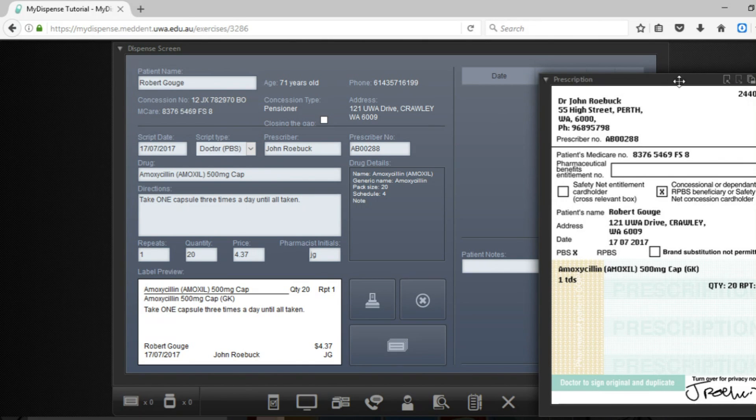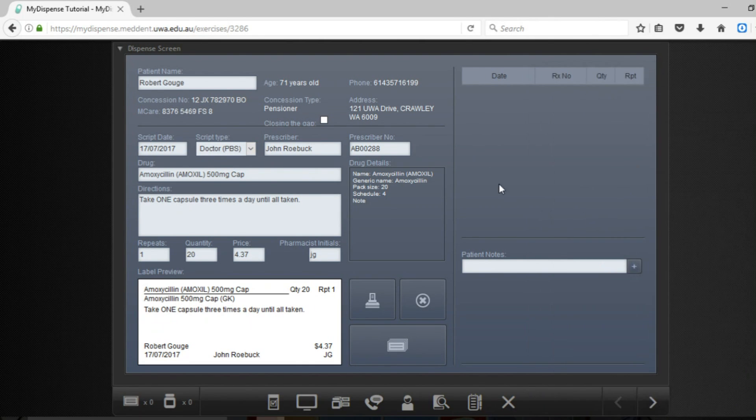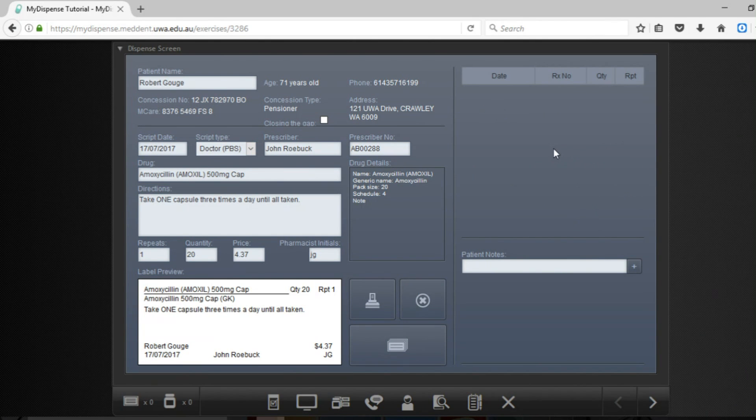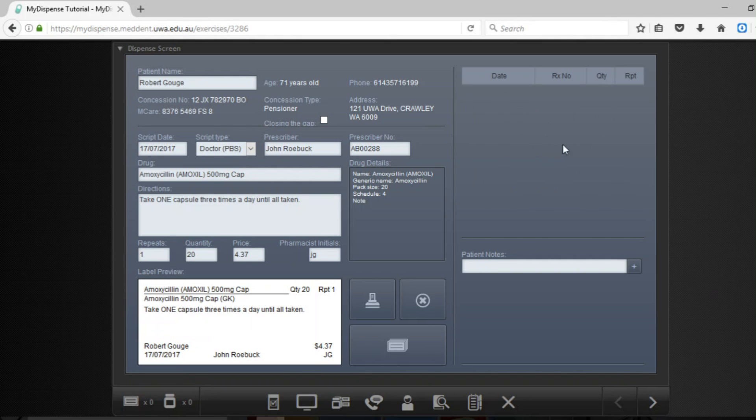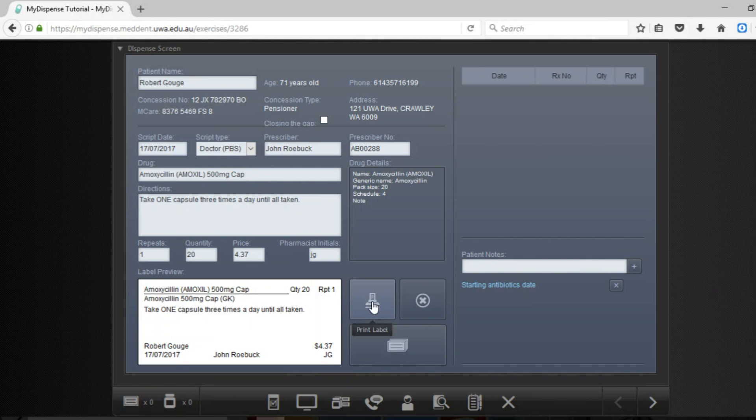So I'm just going to hide this, minimize this prescription. Up here in this top section you will see the patient's dispensing history. So this patient hasn't had any medications dispensed at the pharmacy but sometimes this will play an important part in the exercise. So make sure you have a look. Now I'm going to print the label.